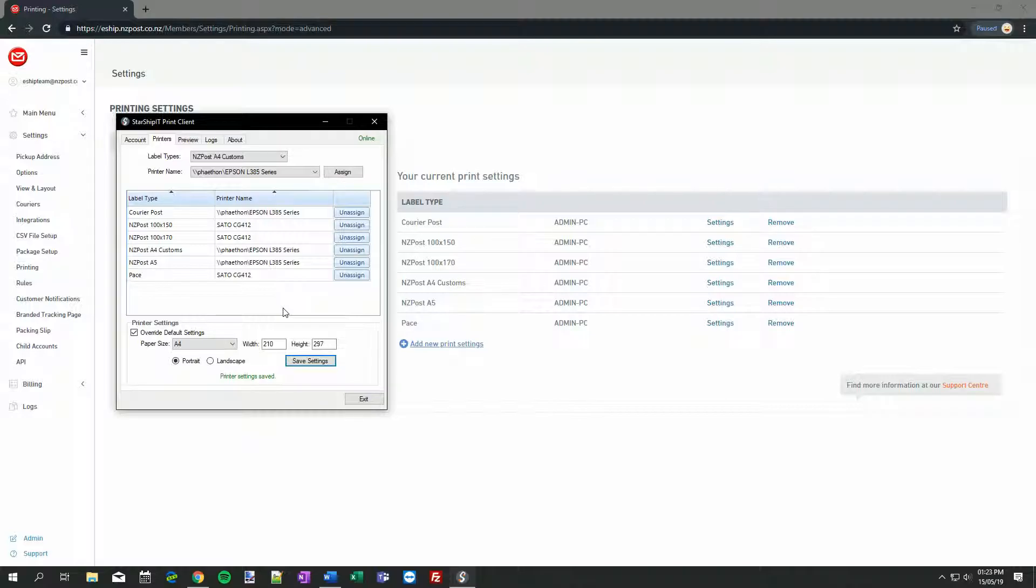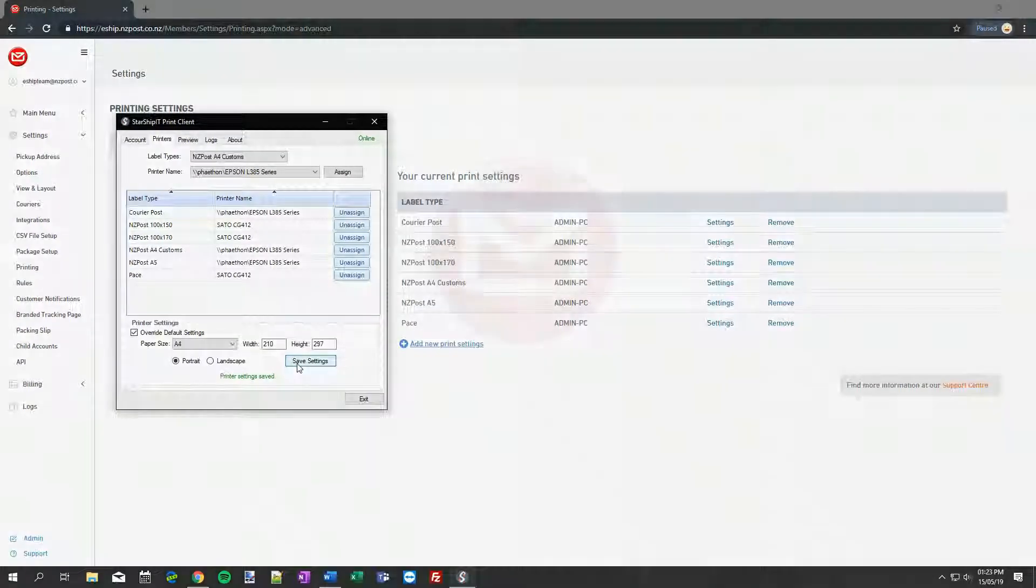If you have any issues with orientation, such as labels printing 90 degrees rotated, just use the Portrait and Landscape options here, and remember to click Save Settings after making changes. Then try printing a label again. That's all for this lesson. Happy printing!